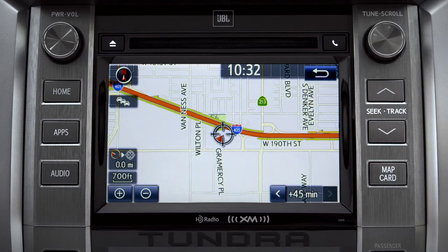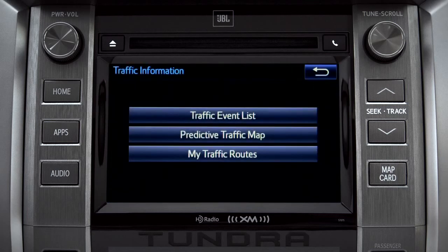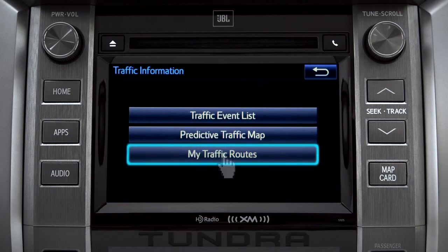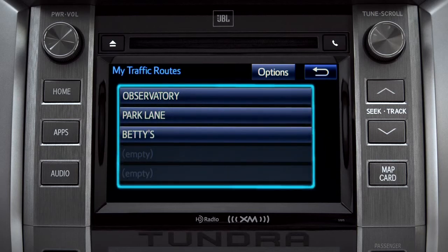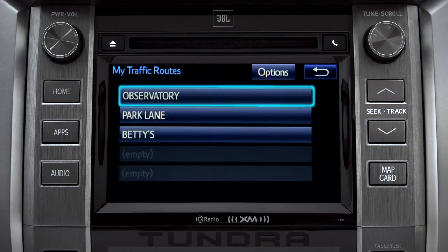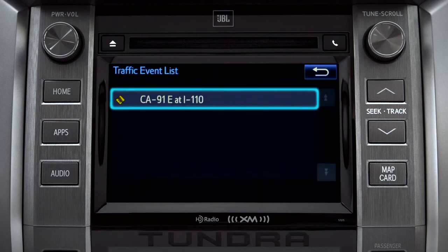Tap the back icon to get back to the traffic information screen. Selecting my traffic routes will take you to a screen where you can choose one of up to five routes you frequently take and have pre-programmed into the system. Tapping a listed route will bring up traffic events along that course, and you can tap any of the events to get more details.